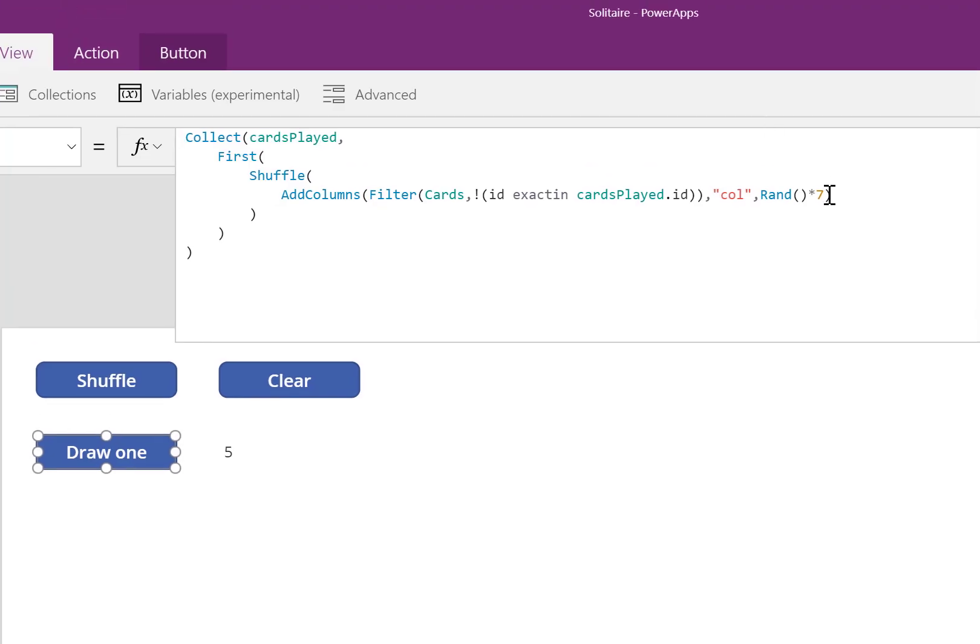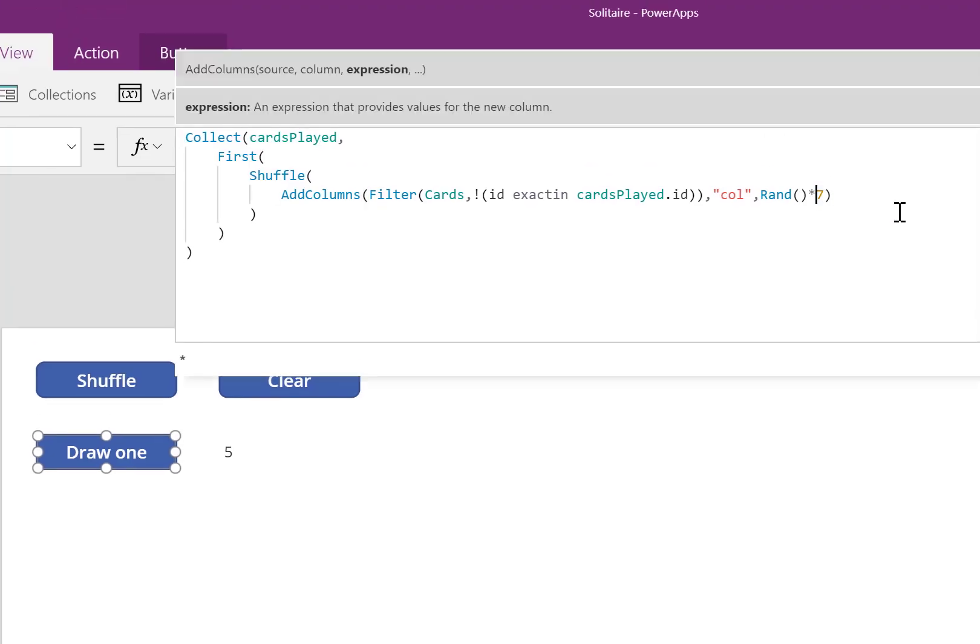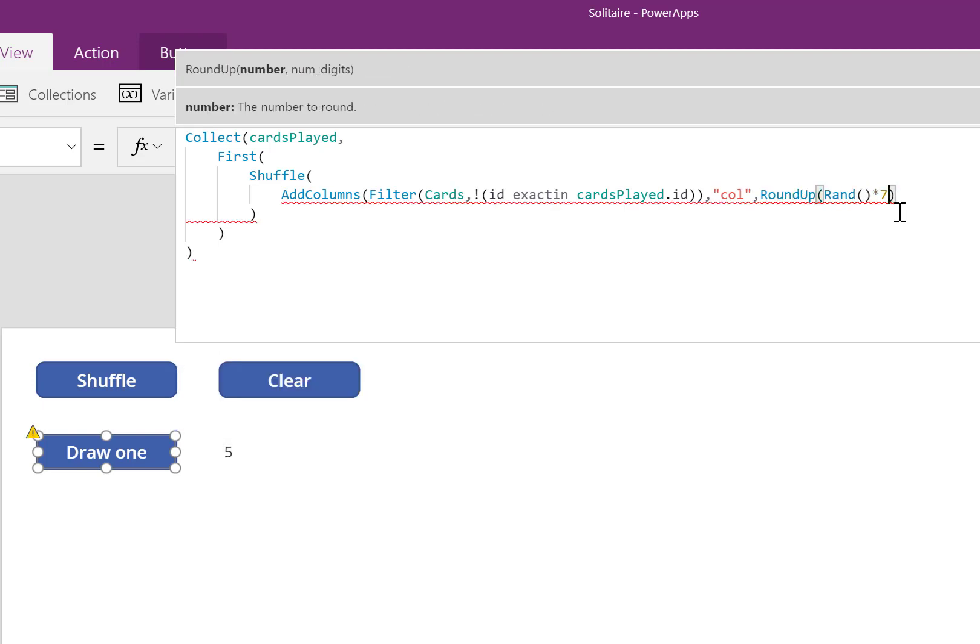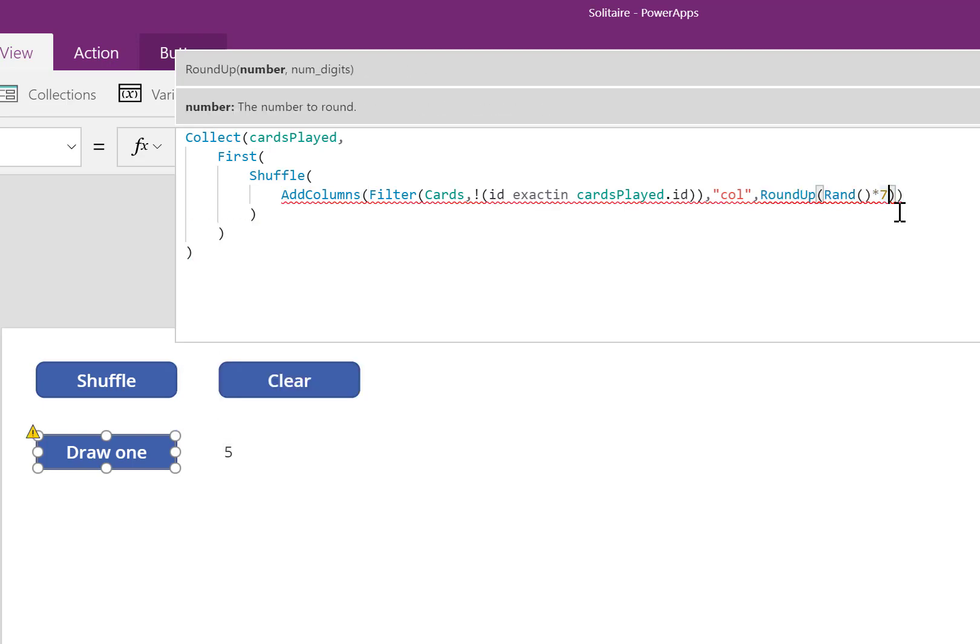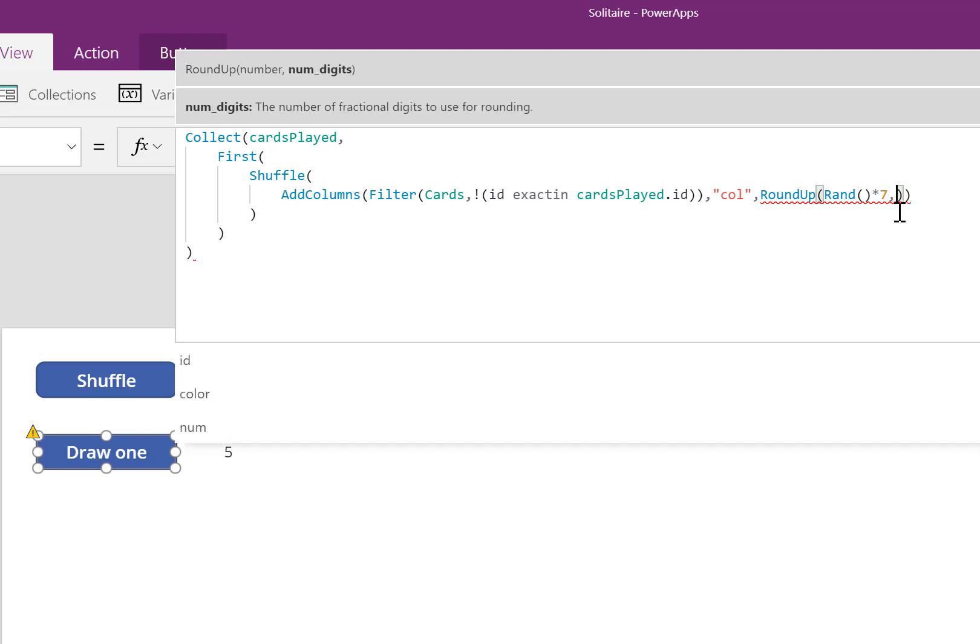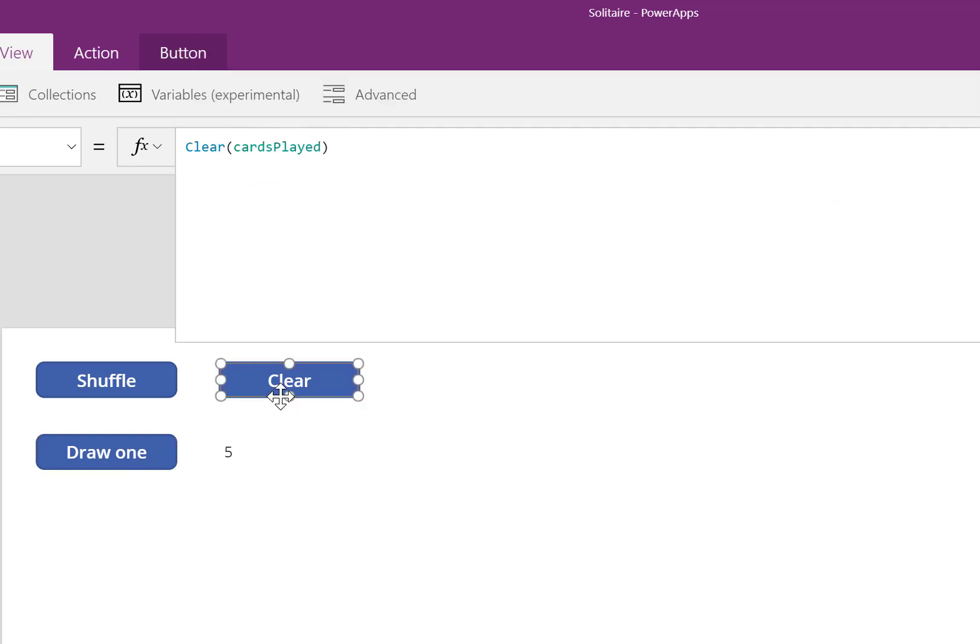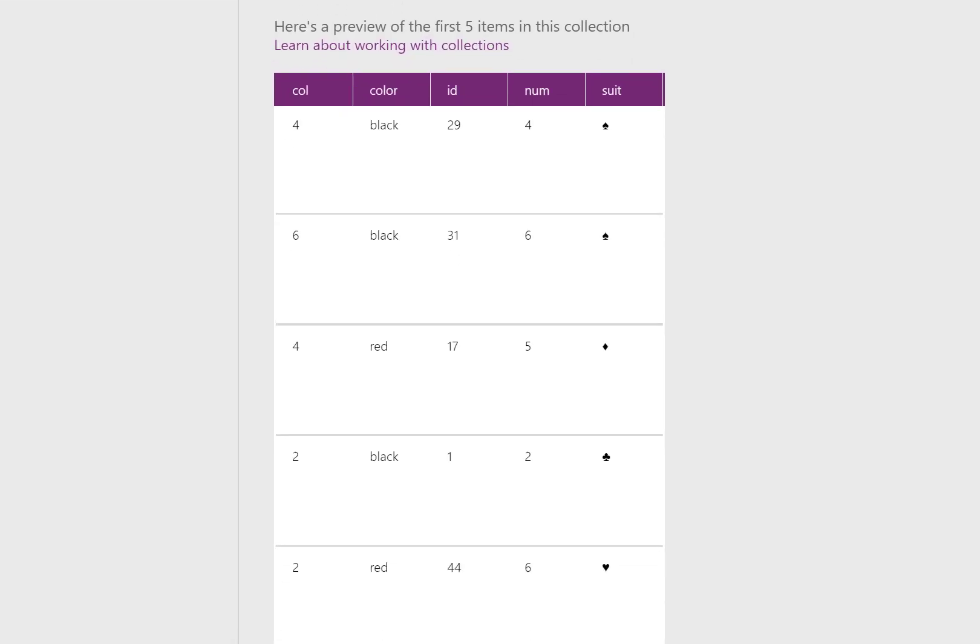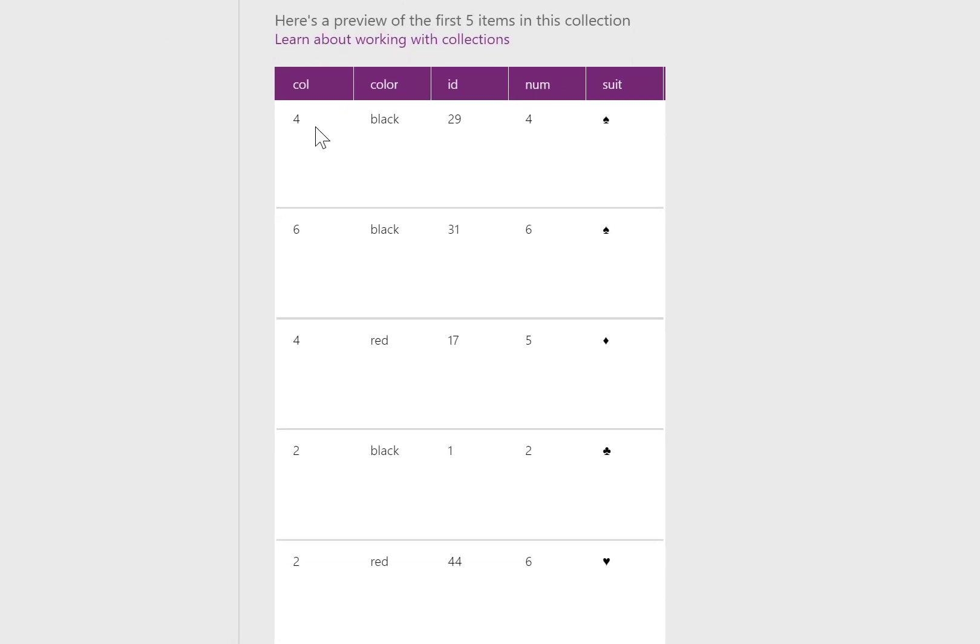But that's not useful because I need a whole number. So I could round up this expression, and I use the RoundUp function. I continue to multiply a random number by seven, but the result is rounded up to the nearest whole number. Comma, zero. That zero means I don't want any decimals. When I check the collections, I'll see I only have whole numbers now.